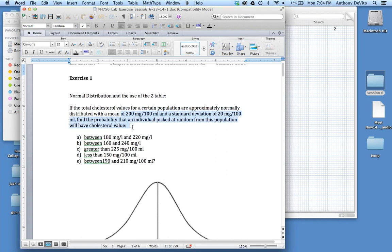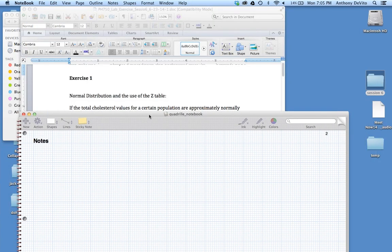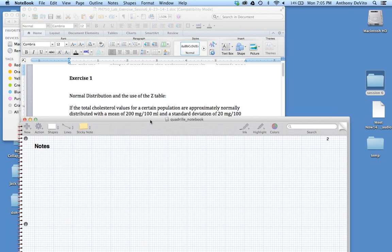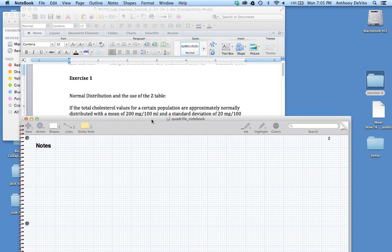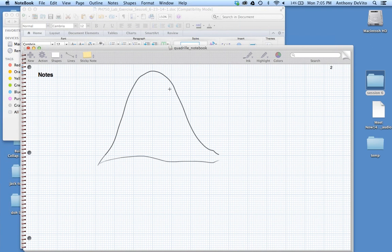Find the probability that an individual picked at random from this population would have a certain cholesterol value. First — are we dealing with a sample or a population? We're dealing with a population, as stated in the problem: total cholesterol values are approximately normal with a mean of 200 and a standard deviation of 20. So we're dealing with a normal distribution. That distribution has a mean of 200 and a standard deviation of 20.